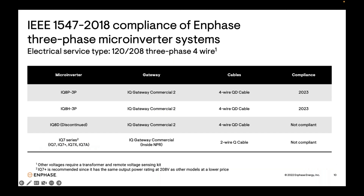To help answer questions about three-phase Enphase systems and compliance, here is a summary table. Three-phase systems with the upcoming IQ8P3P and IQ8H3P will be compliant when released later this year. The IQ8D has been discontinued and will not be compliant, but it's no longer being sold so this should not be an issue. Three-phase systems with IQ7 series microinverters will not be compliant. If you have IQ7-based commercial systems in your pipeline, check with the utility about enforcement and consider switching to the IQ8 commercial series if appropriate.